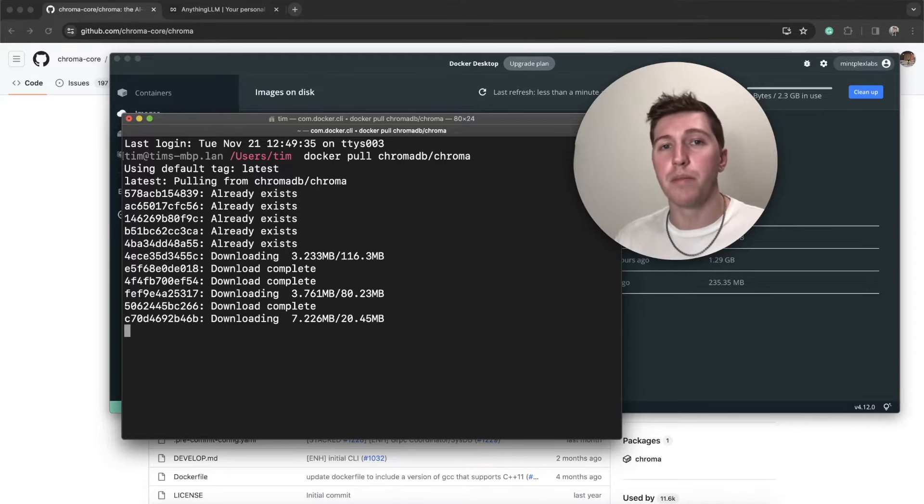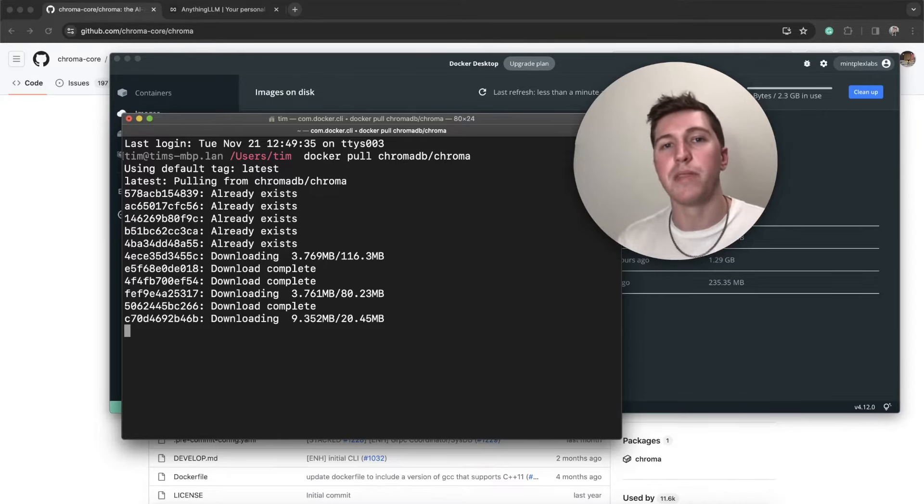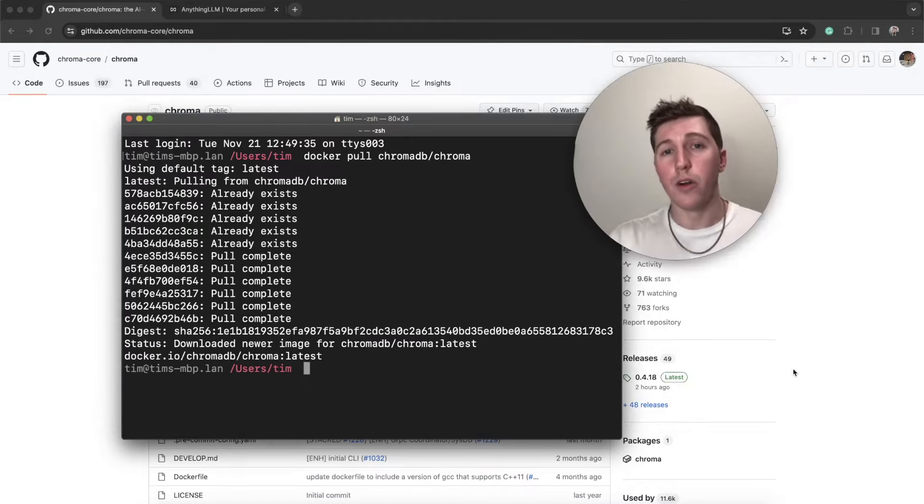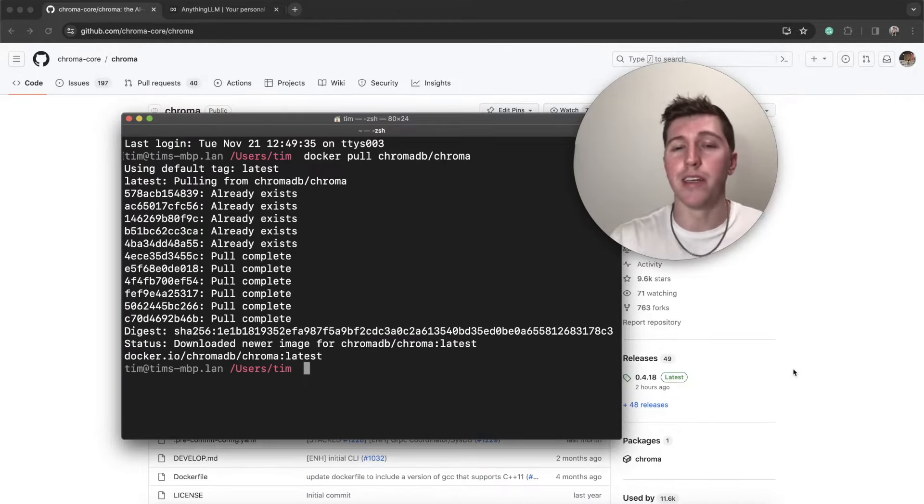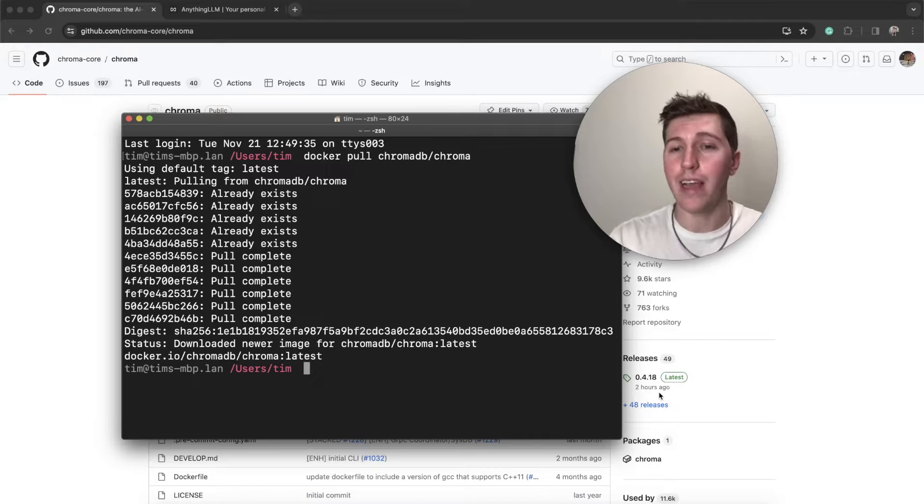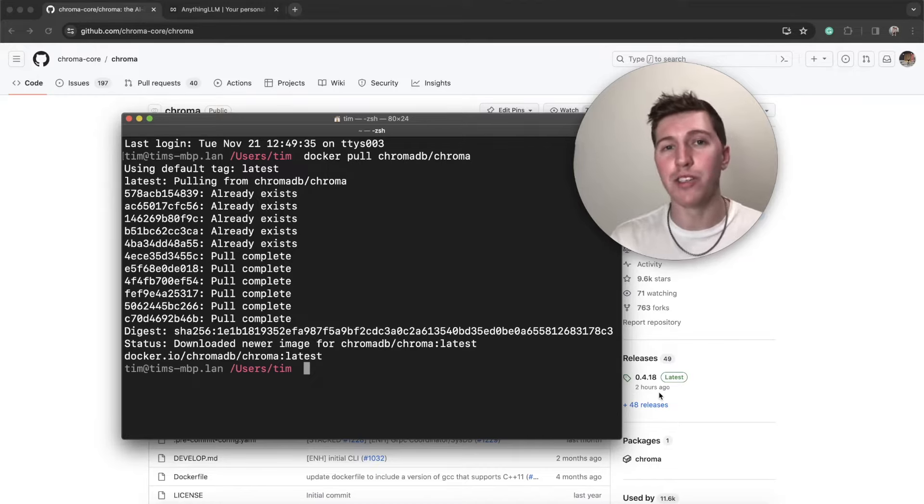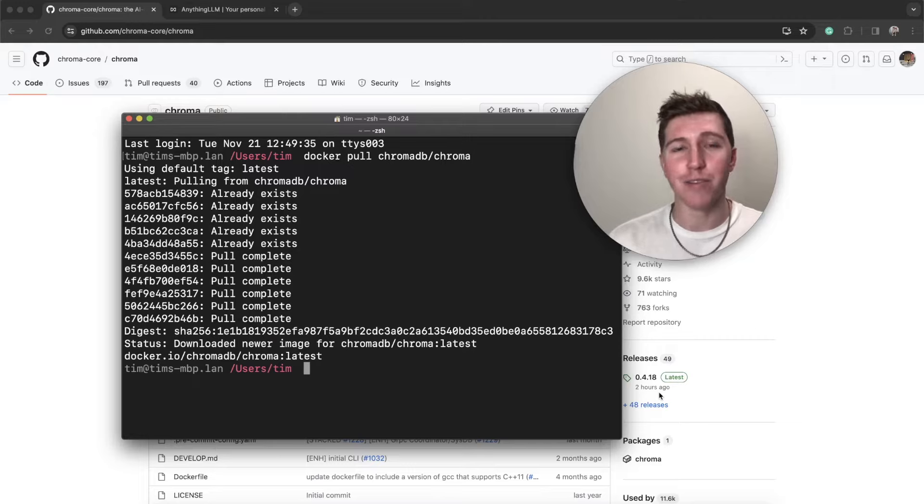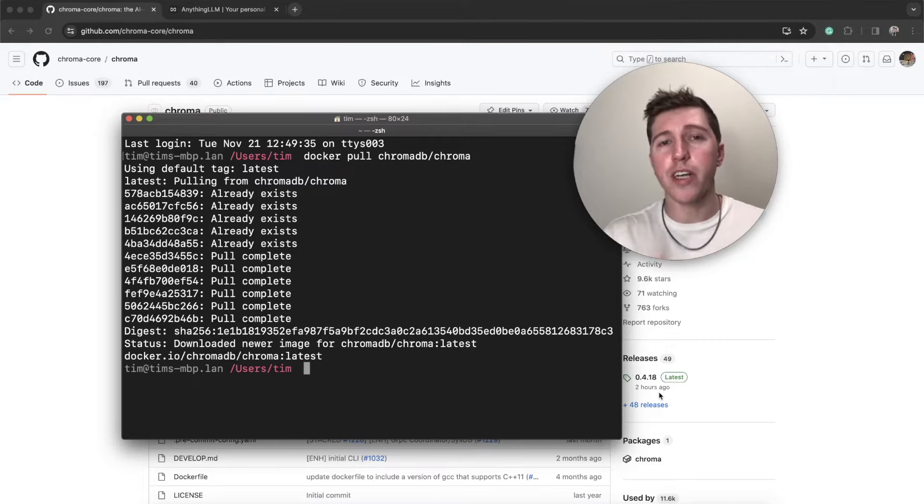It defaults to the latest tag. It says it's already existing, and it turns out there's an update that can be run. So okay, new version got released. Cool. We're going to wait for this to complete, and then we'll see that the image is updated in Docker.